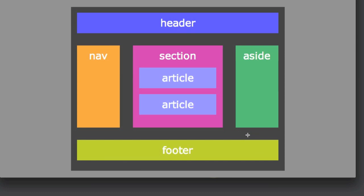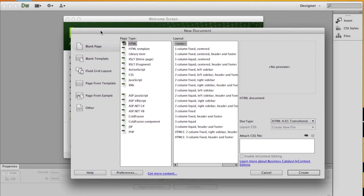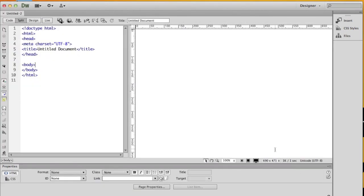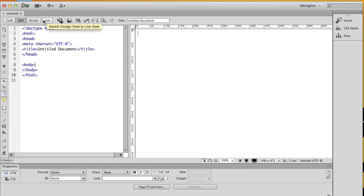Let's open Dreamweaver and get started. I'll go to File > New to get the dialog box. I'll leave it at the default HTML with none, choose HTML5 as the doc type, and click Create. It opens automatically in split view, so I can see the code side and the design side at the same time. There's also a live button that lets me view through a web browser engine so it looks more like it does in an actual browser.